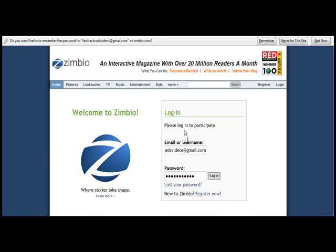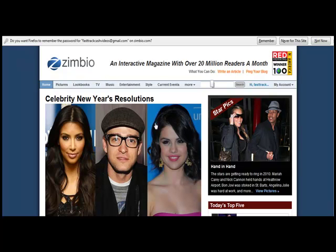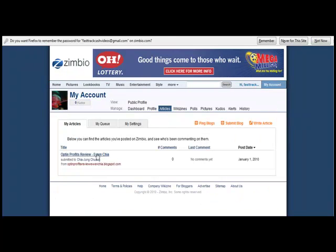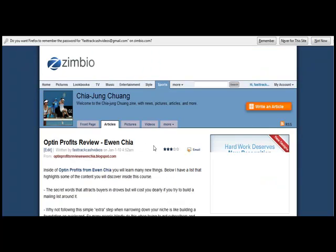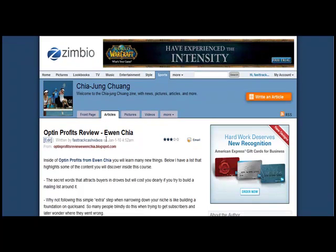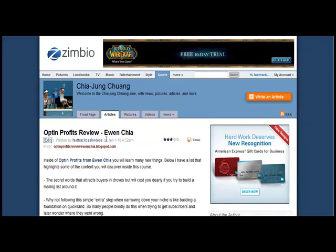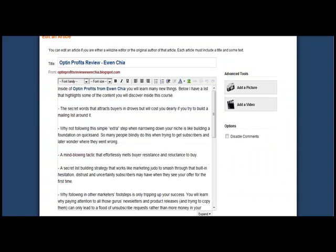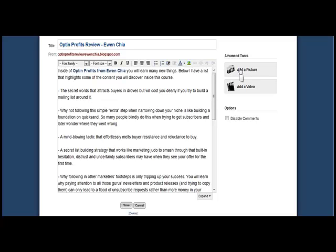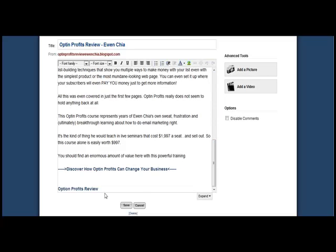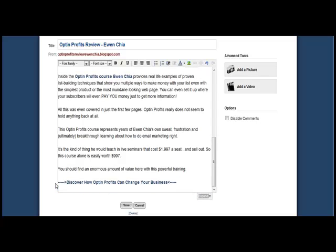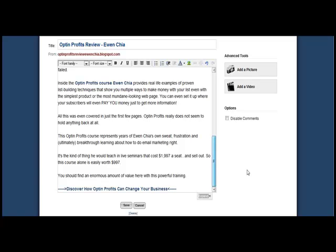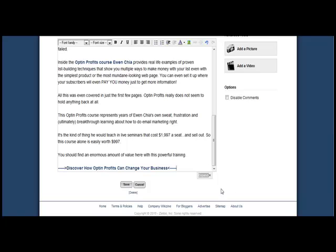Just to make sure that your articles are showing up in the right section, you can log back in and choose My Account and select Articles. Then choose the article and simply click on Edit. Once you click on Edit, this allows you to add things like pictures or add a video. Scroll down, clean out any unwanted information, and then simply choose Save.